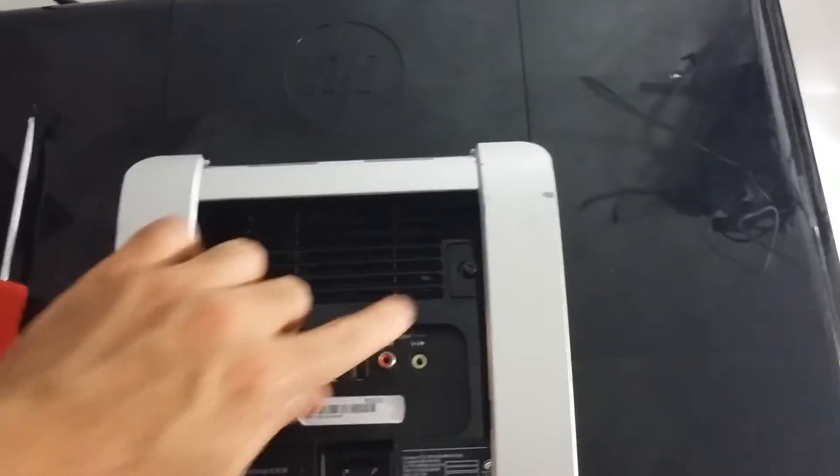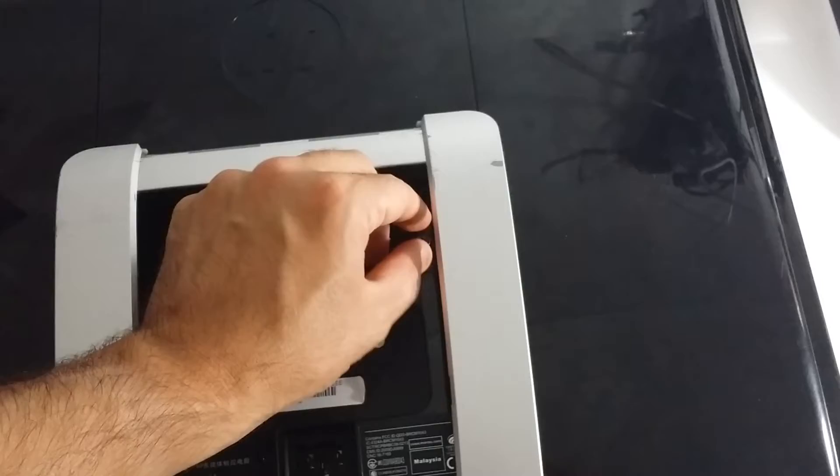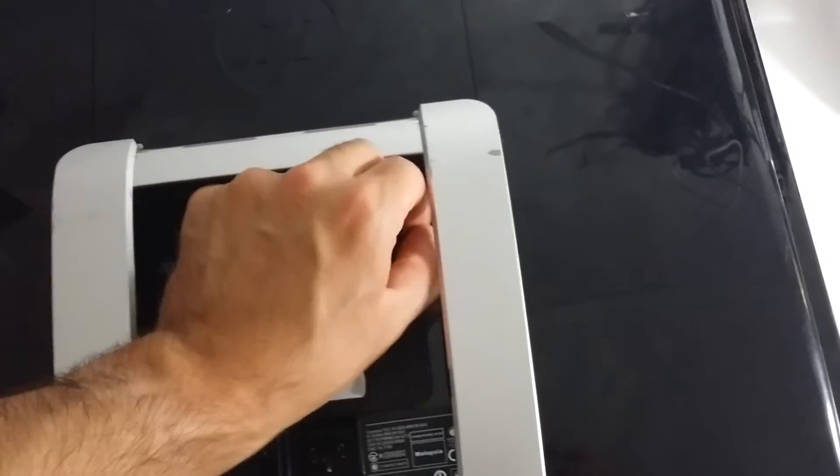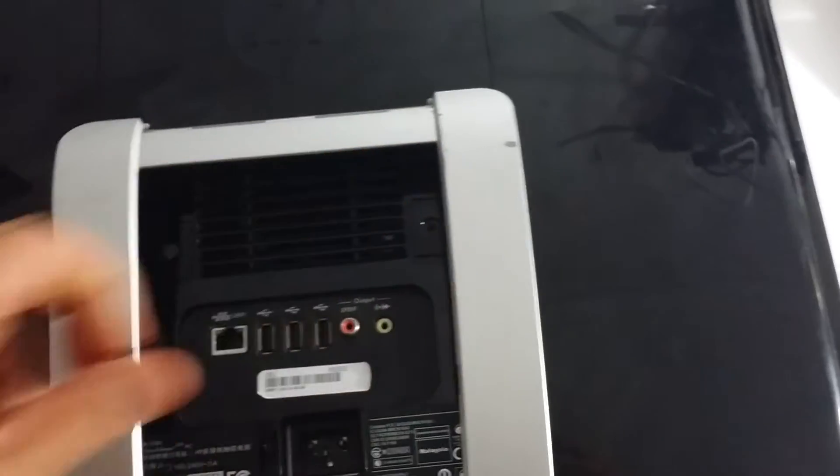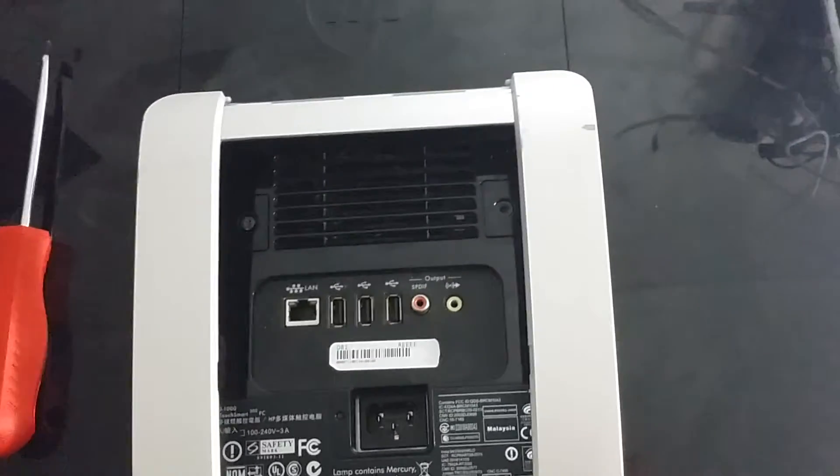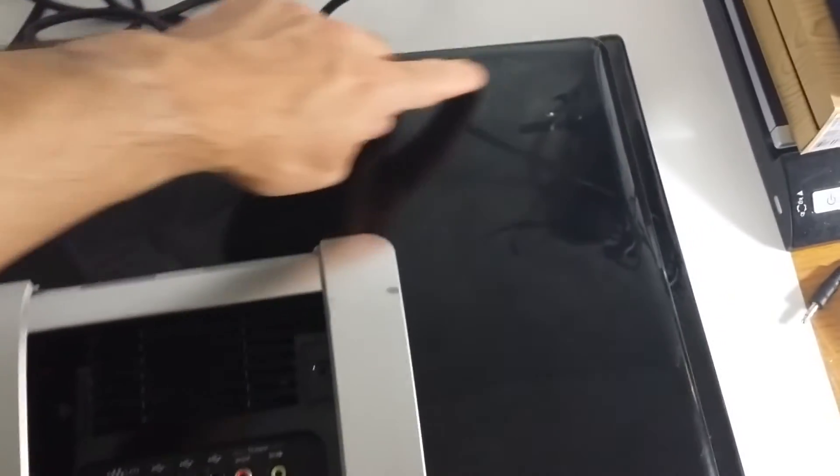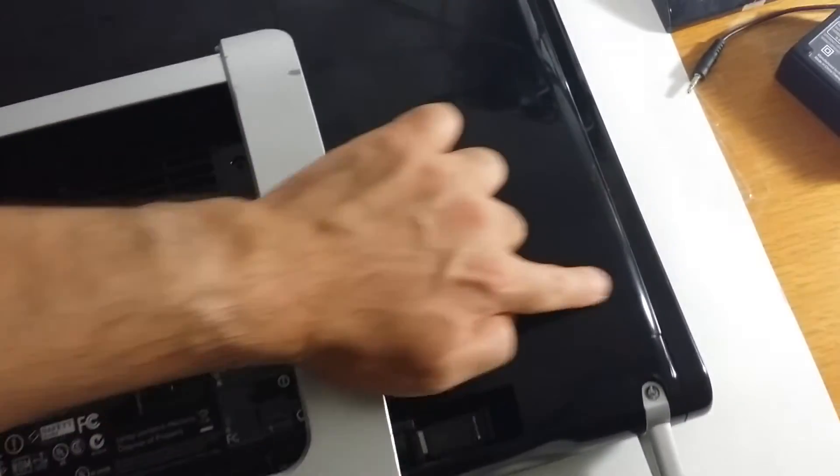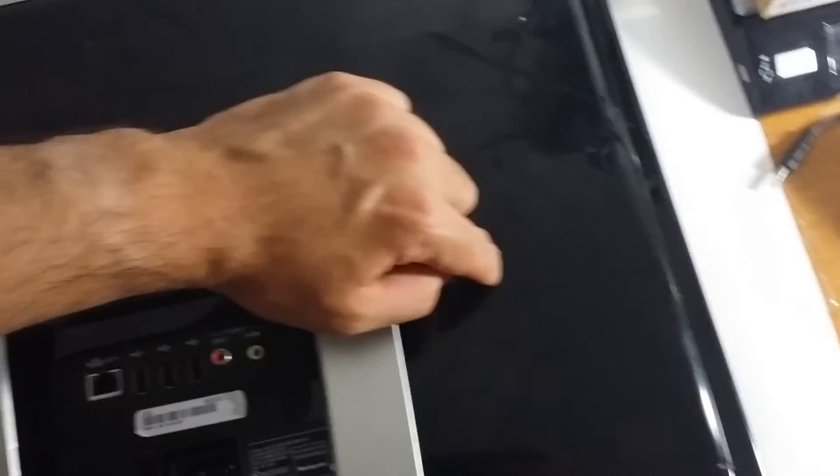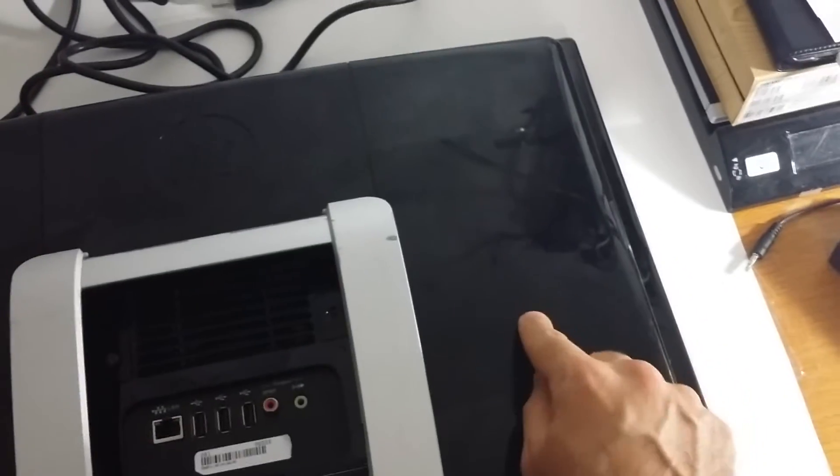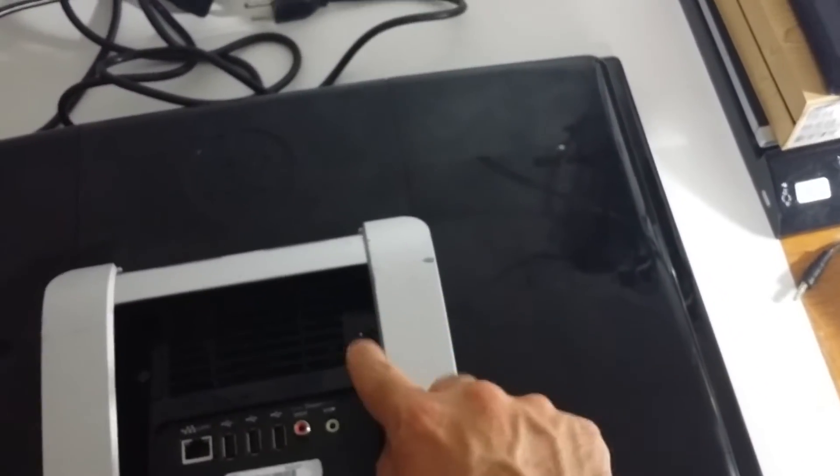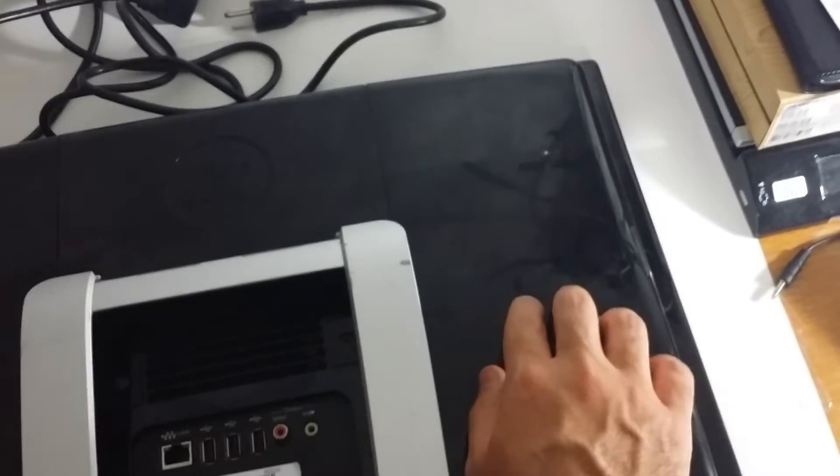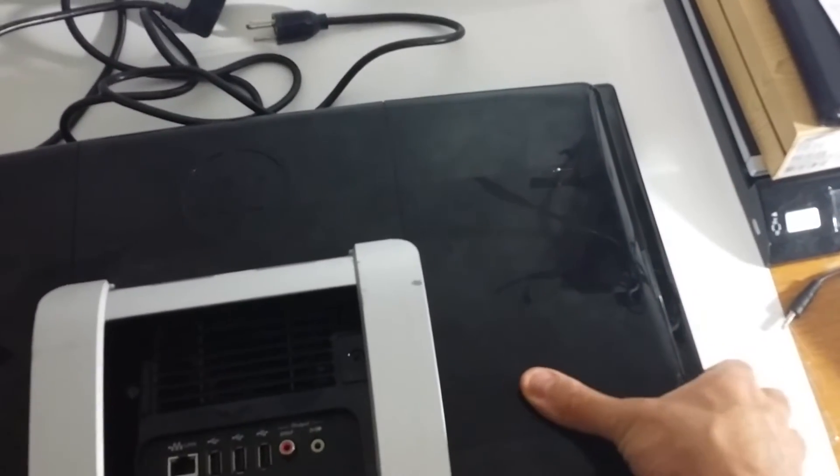I have already gone and unscrewed this black screw right here. Then you want to make sure you move the screw and put it in a safe place. This is one entire panel right here on the right-hand side, and this is where your memory modules are located.